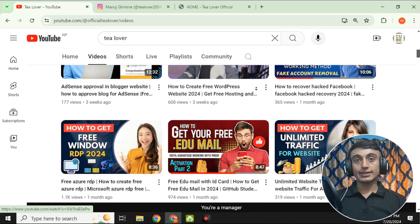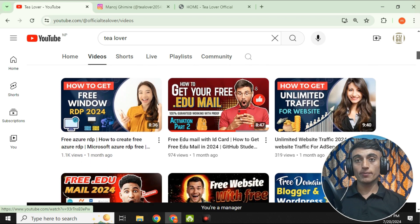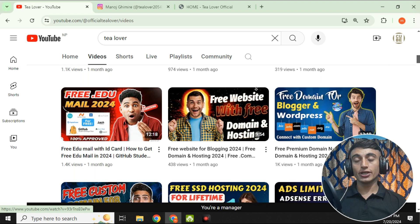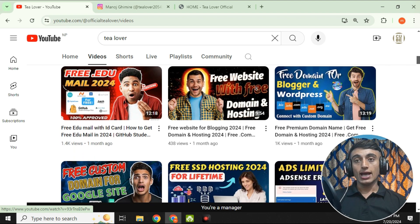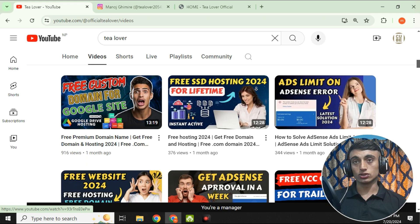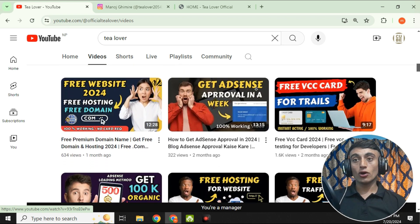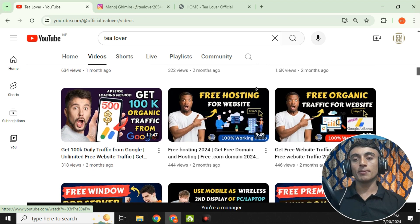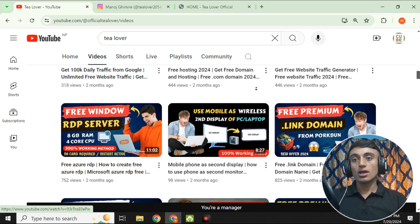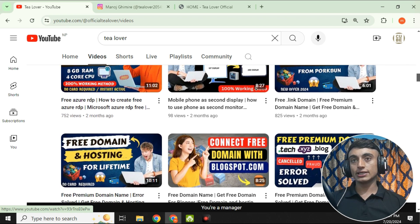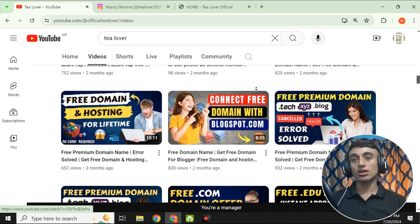Without wasting time, let's move to today's content. In this video, I'll teach you how you can get a free .com domain. This .com domain can be used to assign to any hosting. I have already made a number of videos regarding how you can get a .com domain — you can go through this channel, as many .com domains come on offer.